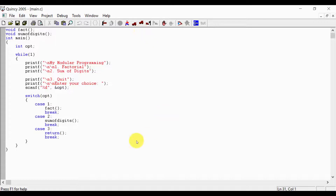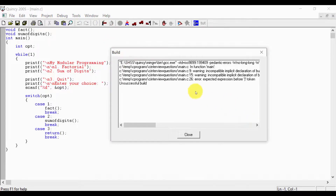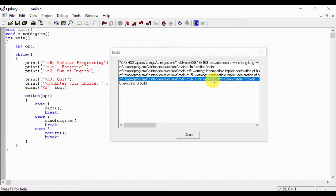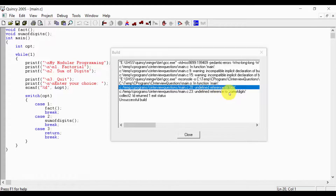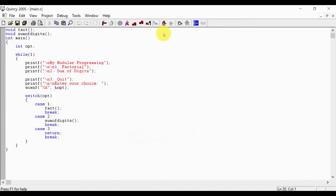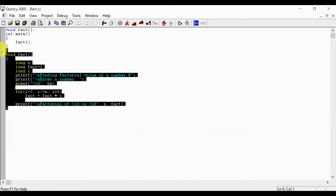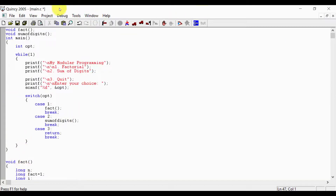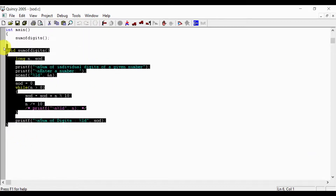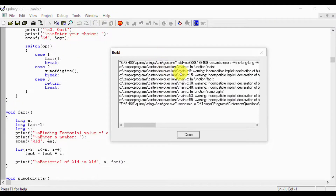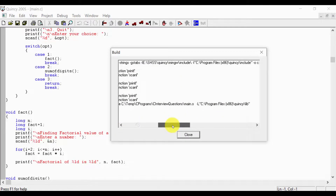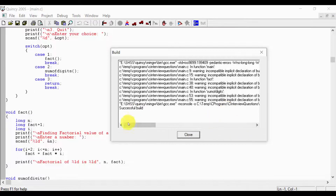Now the function definitions are in place. The main program is built and tested. Build is successful — with a warning about printf/scanf. Adding hash include stdio.h resolves the warning.